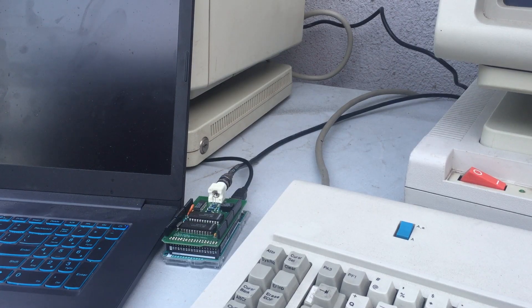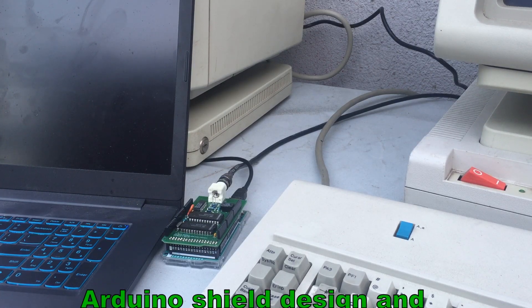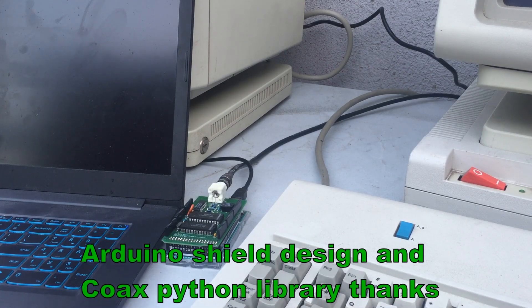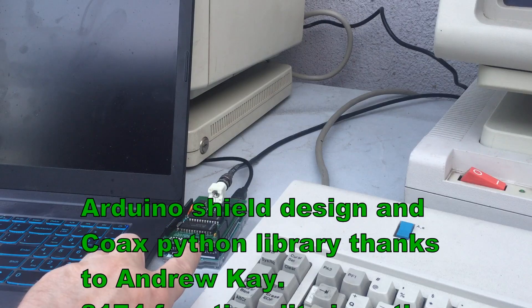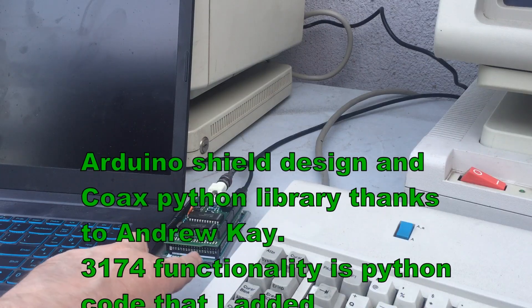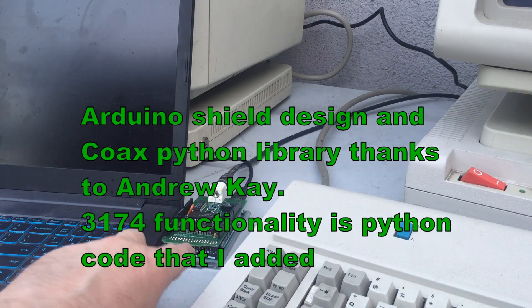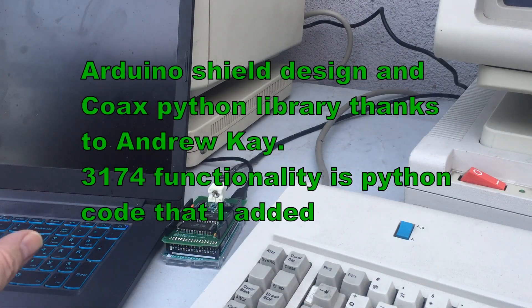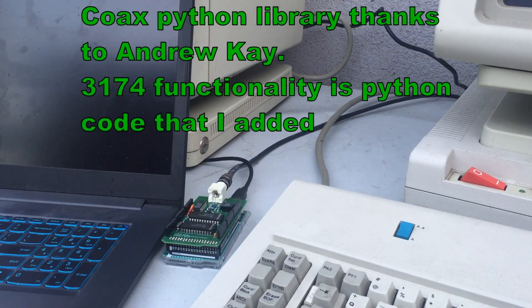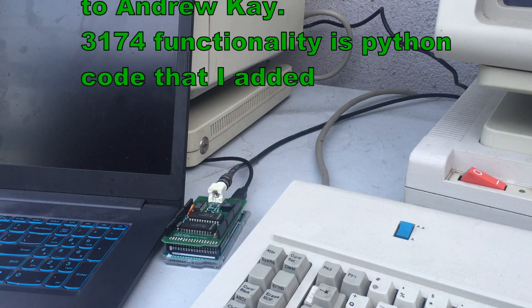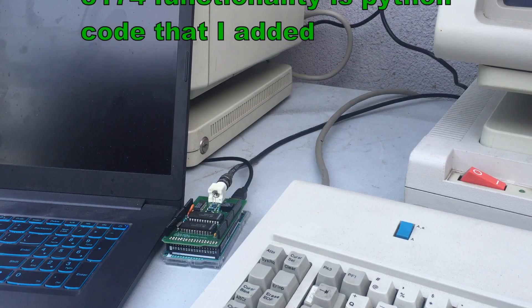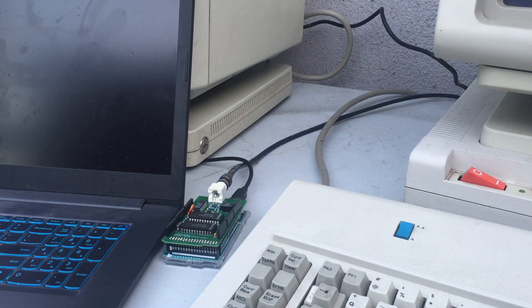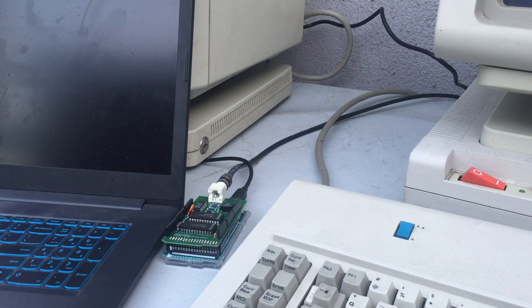All of this functionality is implemented by a combination of this hardware shield on an Arduino and some Python programming running in the laptop, and that's what's implementing the 3174 control unit functions.